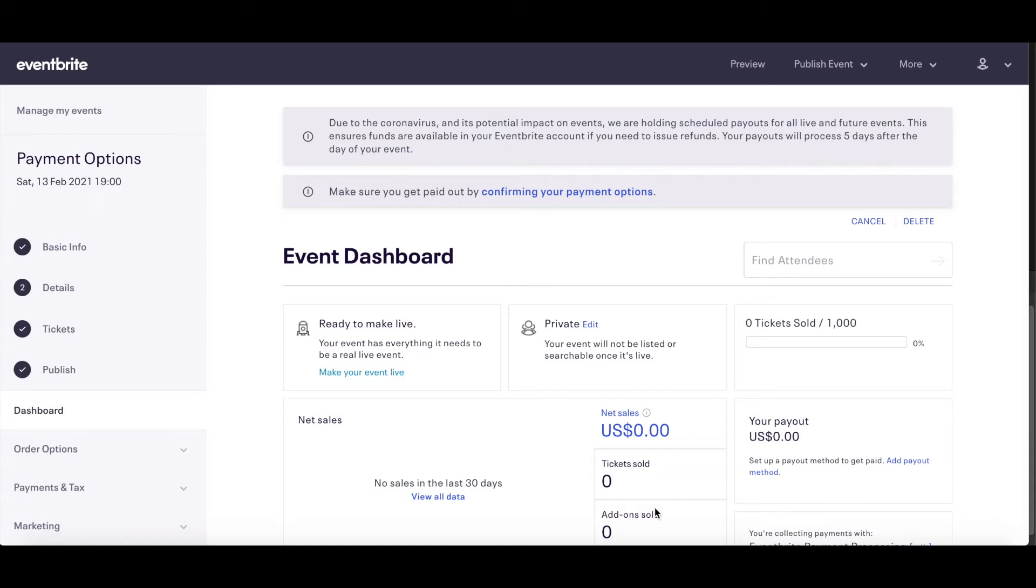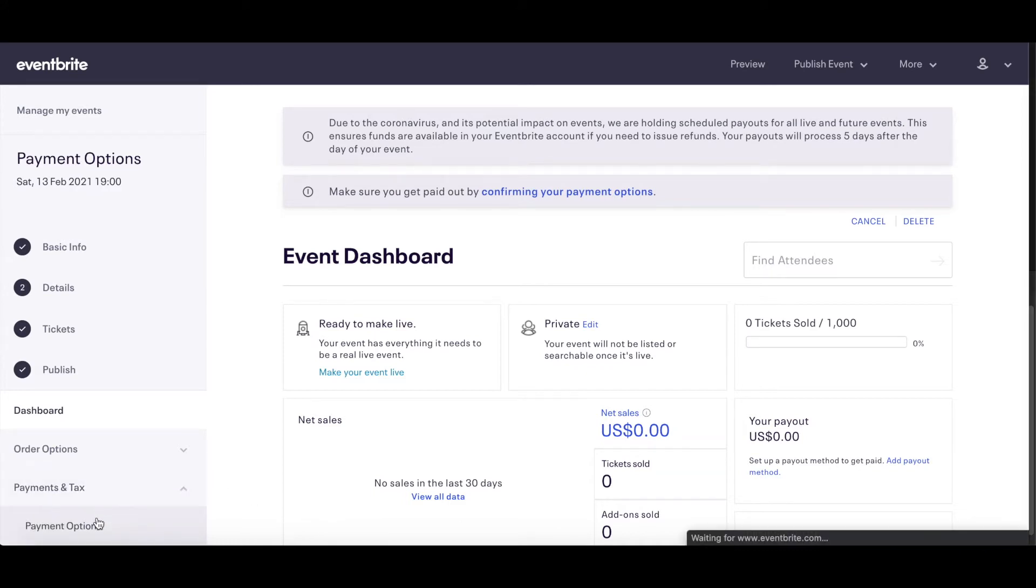Starting from your event dashboard, once you have at least one paid ticket type set up, navigate to the left-hand side menu. Click on Payments and Tax and select Payment Options.